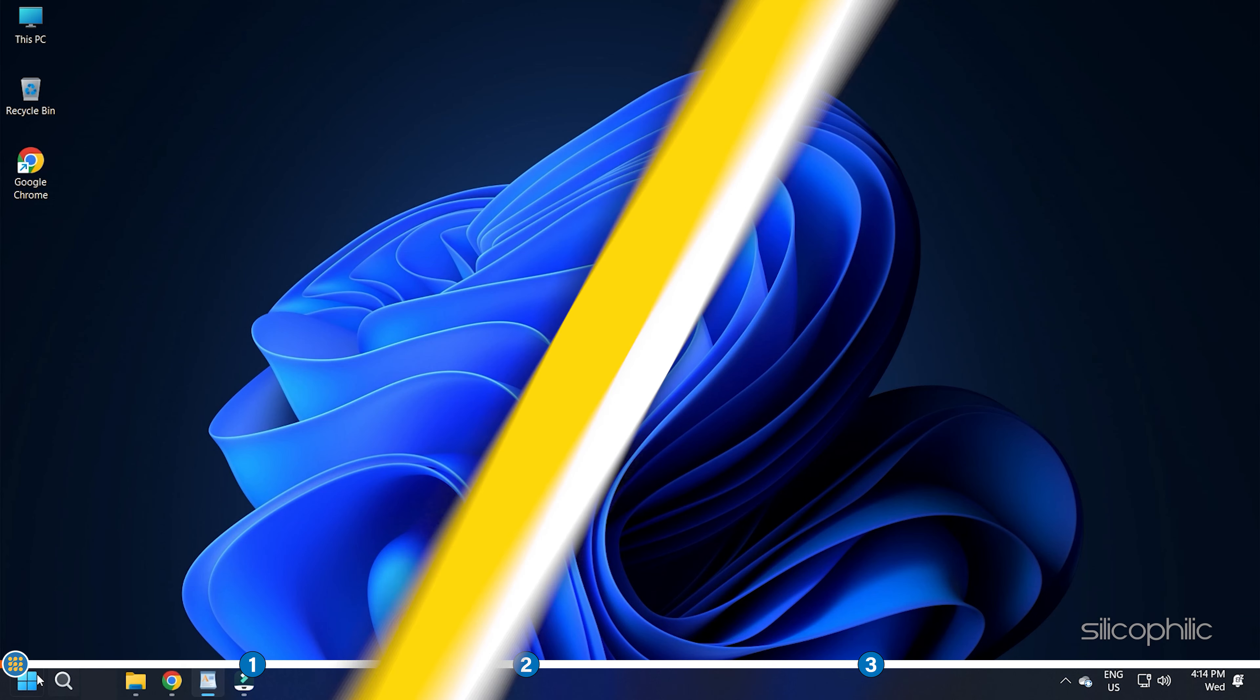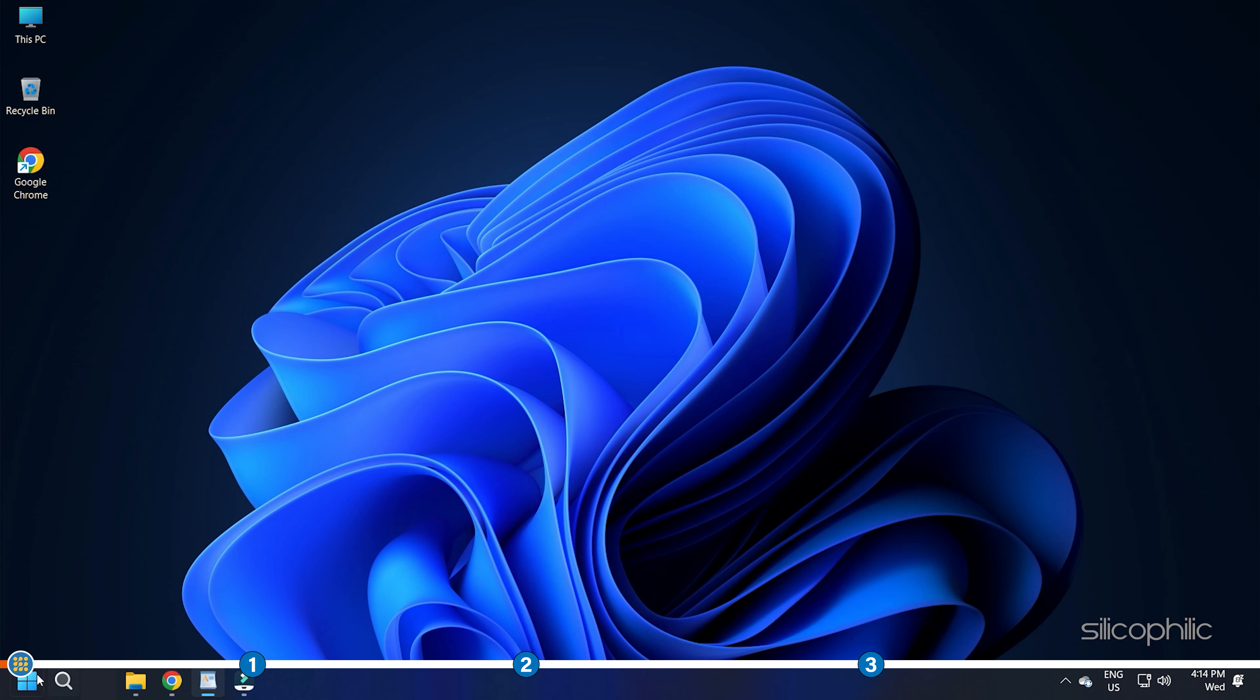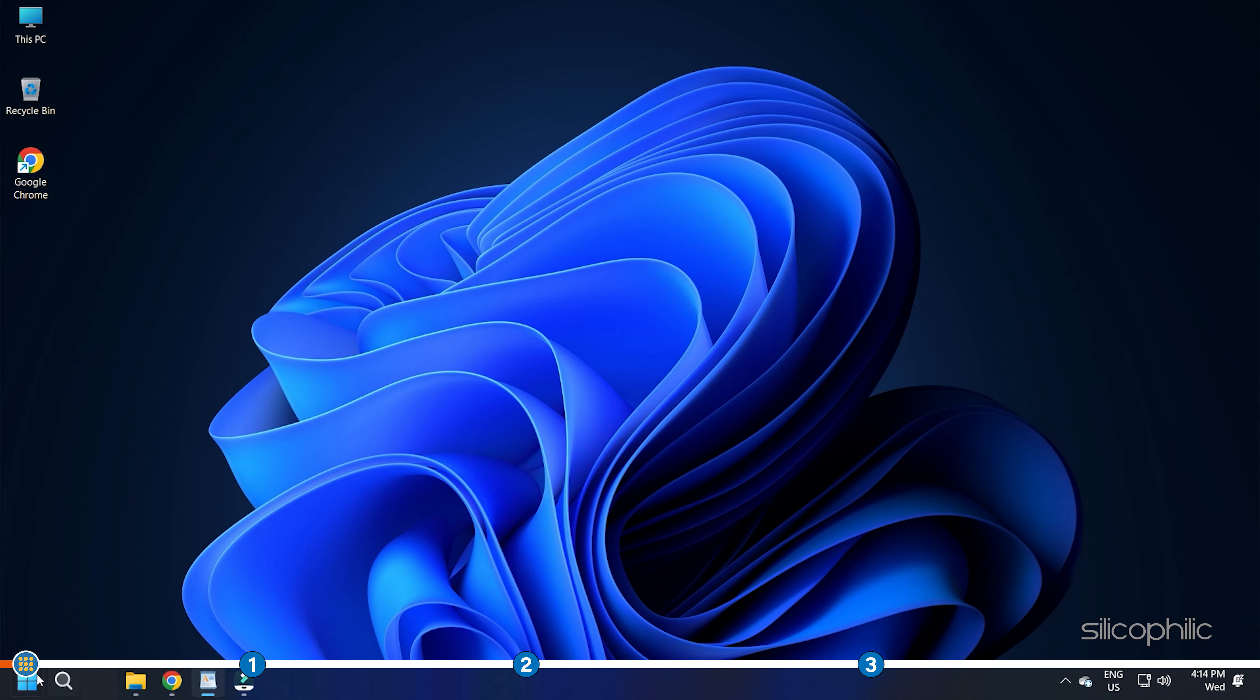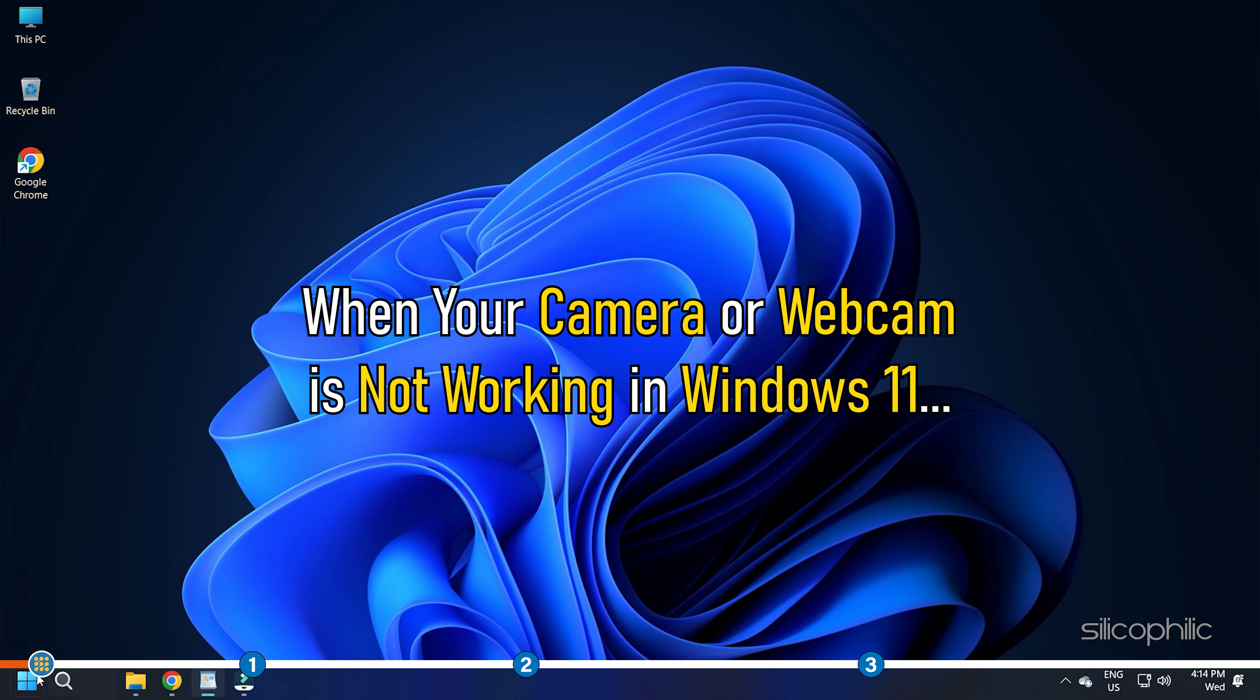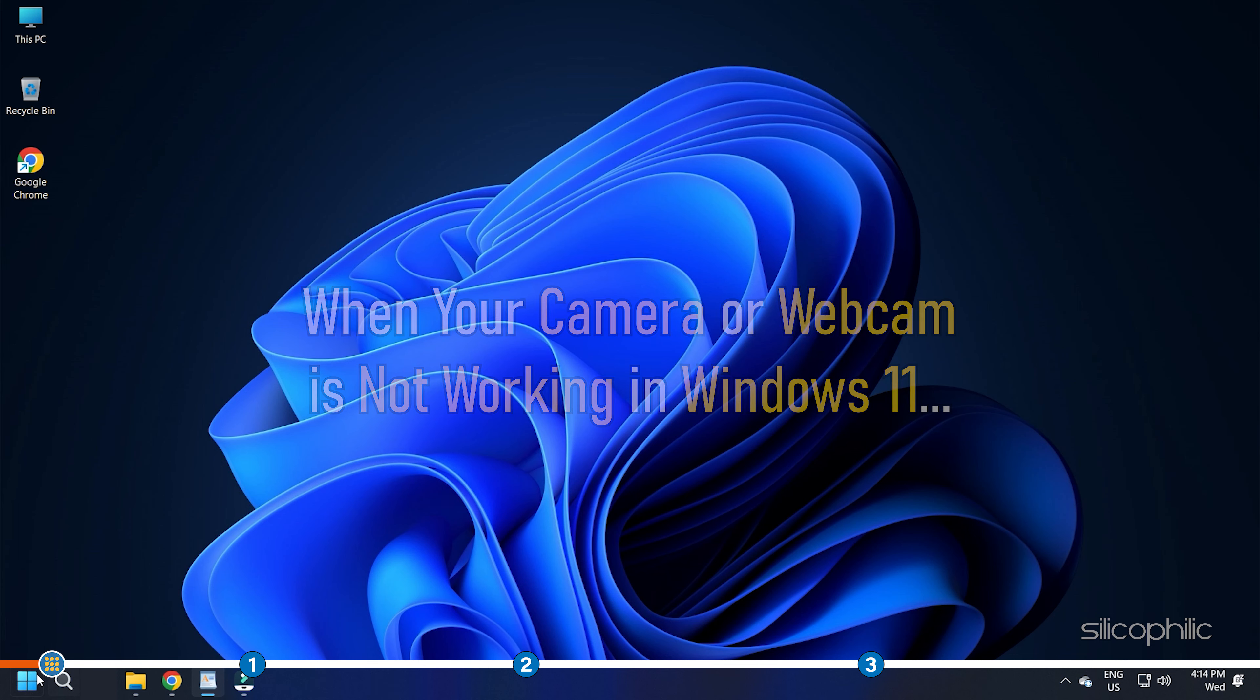Hey, you're watching Silicophilic, where we help you solve tech issues. When your camera or webcam is not working in Windows 11, it is most likely due to a malfunctioning driver.